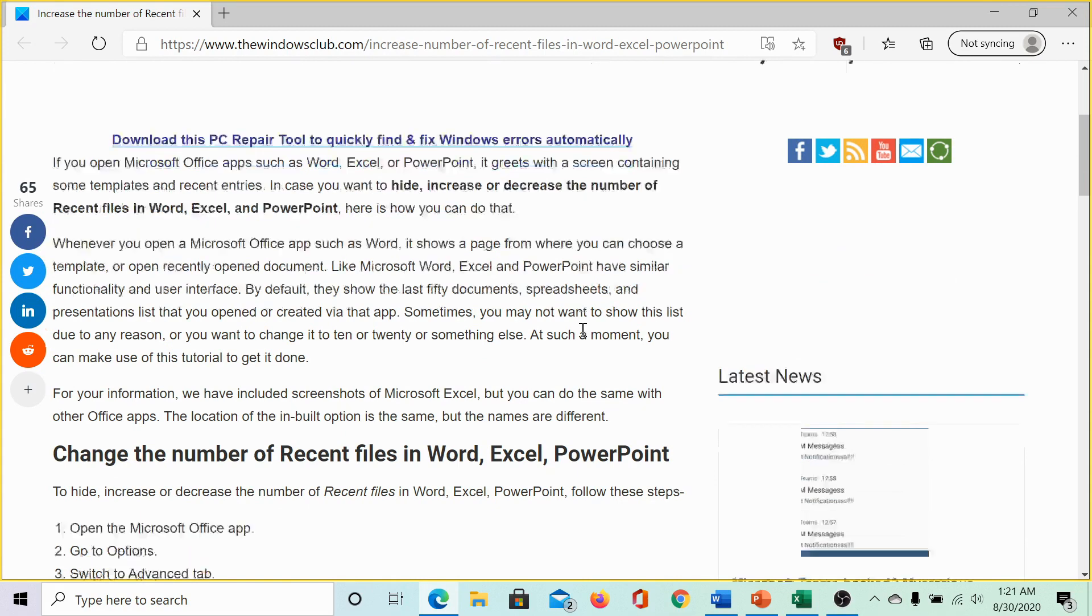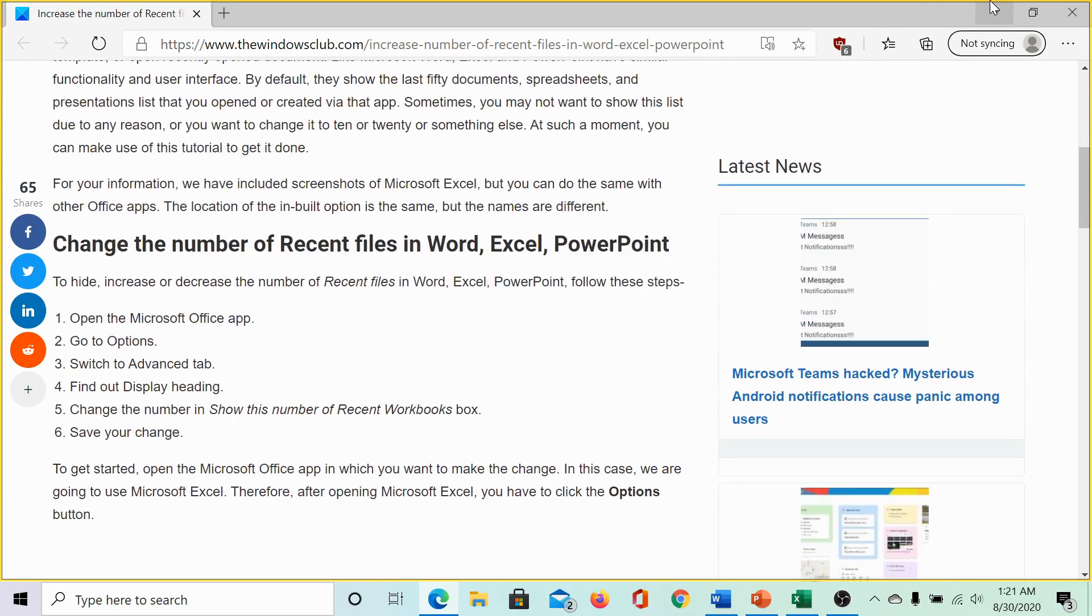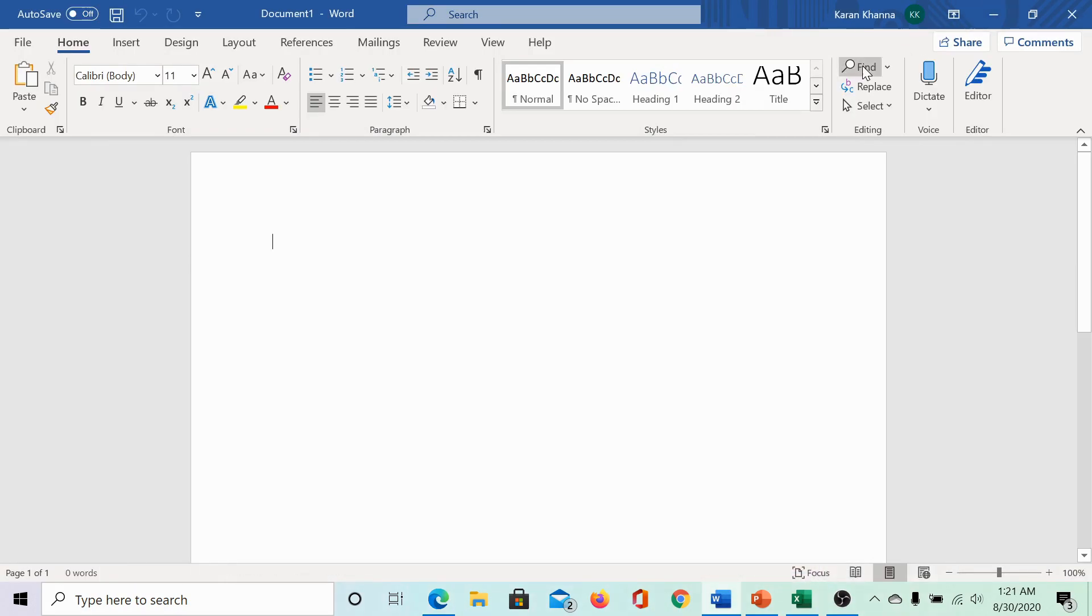This can be done as follows. I would explain it app by app. Let us start with Word.